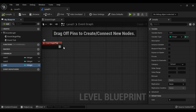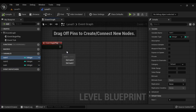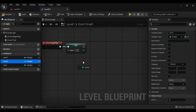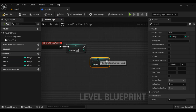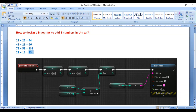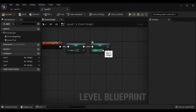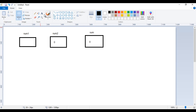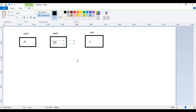On Event Begin Play, I want to set num1, so I drag num1 and say Set num1, connect the execution pin, and set num1 to 22. Then I drag num2, say Set num2, and set num2 to 22. We want to find the sum of 22 and 22, so on Begin Play, when we click the play button, the variables are created, Event Begin Play is triggered, num1 is set to 22 and num2 is set to 22. It removes 0 from the num1 memory location and puts the value 22, and it removes 0 from num2 and puts the value 22.